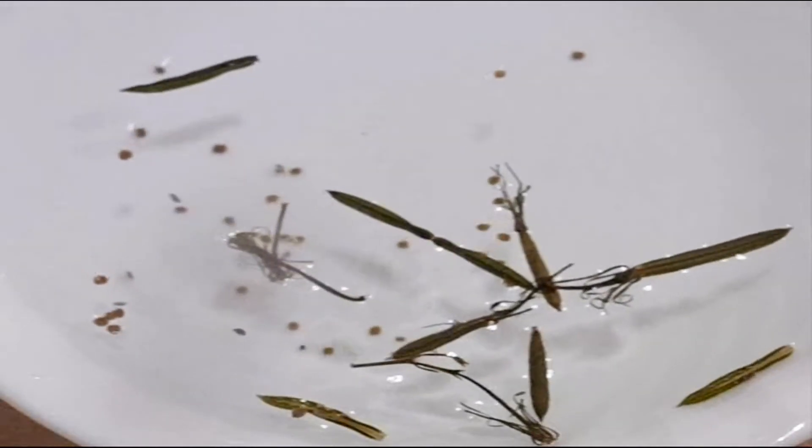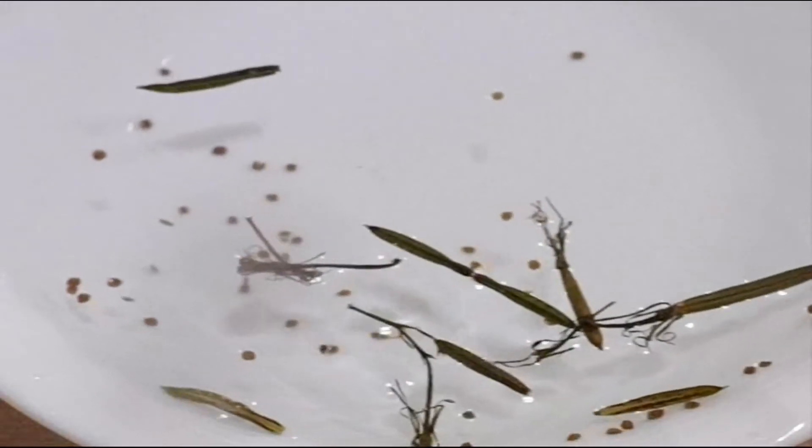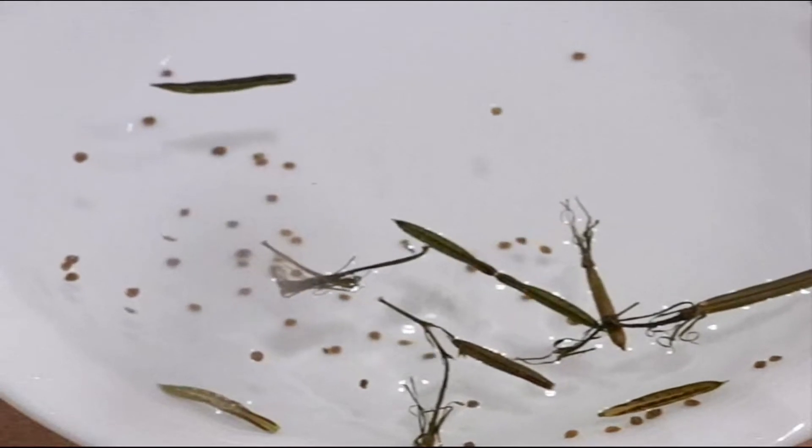As you can see, they are very energetic. This is after the seeds exploded. I don't know if you can see, but way over there is one of the pieces.